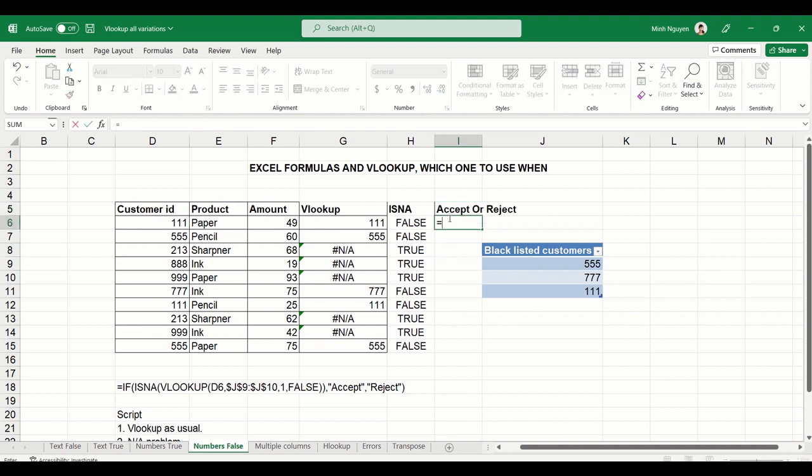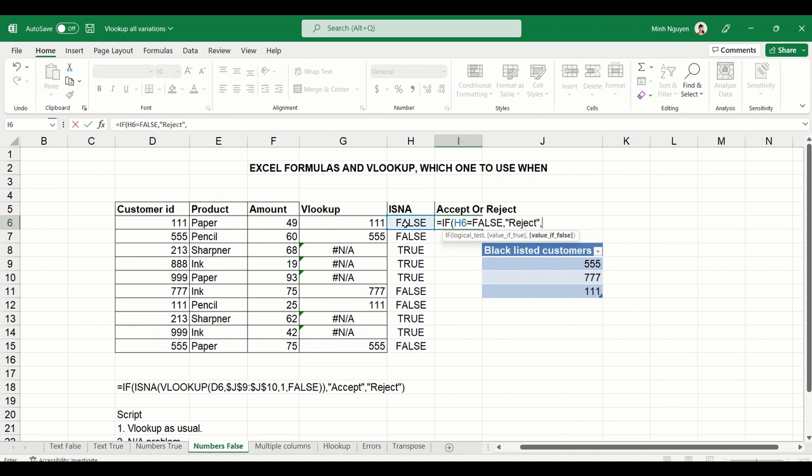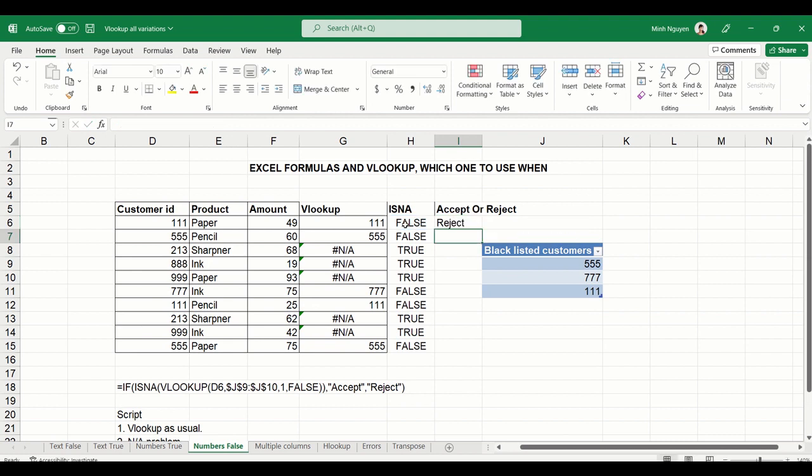So with that, we could now do a simple IF function that will solve the problem. Equal IF. If H2 is false, then reject the order because it's in the blacklist. If it is true, which means if it is NA, then accept the order. Close bracket. And yes, it looks good.